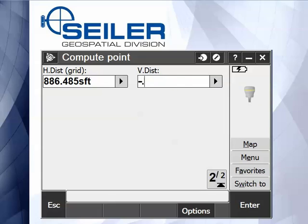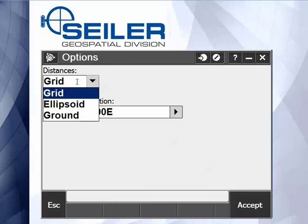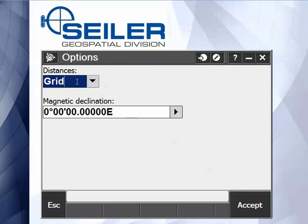Minus 0.5 would be minus half a foot. The last thing is down at the bottom — you do have an options key. Again, are your distances grid, ellipsoid, or ground? You can change them right here. And if you do know the magnetic declination and you're using a magnetic setting, you can set that here in your COGO command.